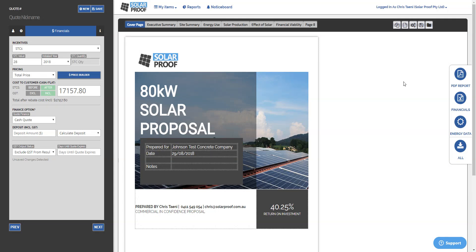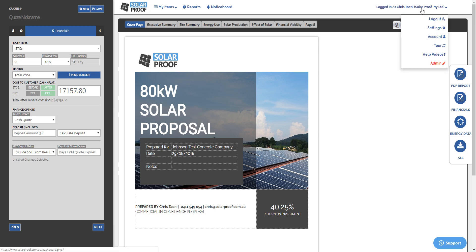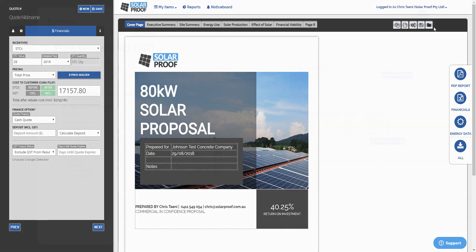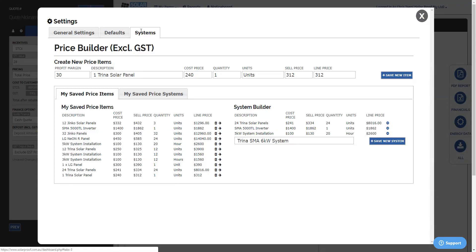Hey guys, it's Chris from SolarProof and I wanted to share with you today a new feature in SolarProof called the Price Builder. So let me take you through how it works. If you're logged into SolarProof and you're an admin, you can go to Settings and you'll see that there's a Systems option in the top here as a tab.